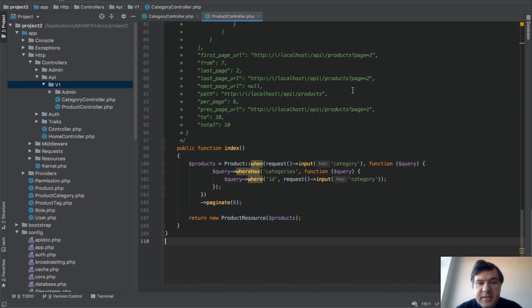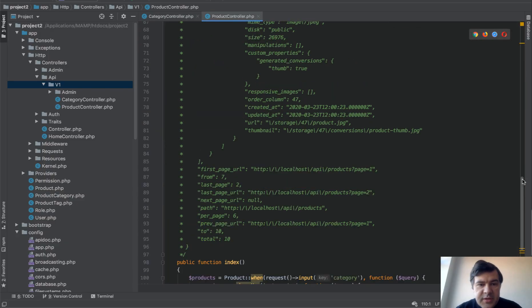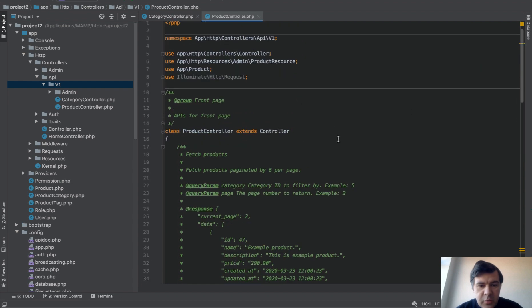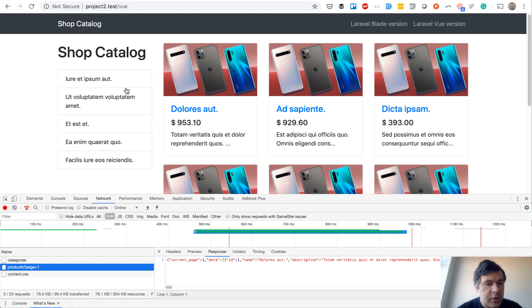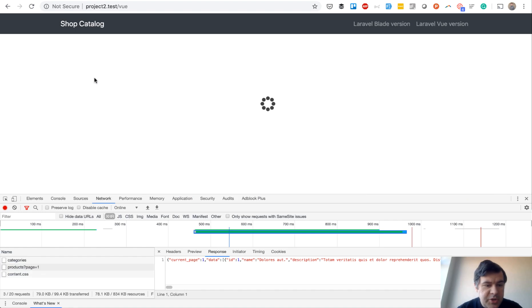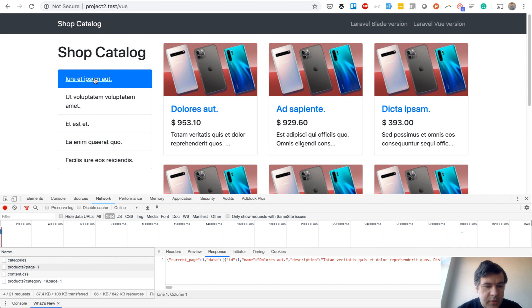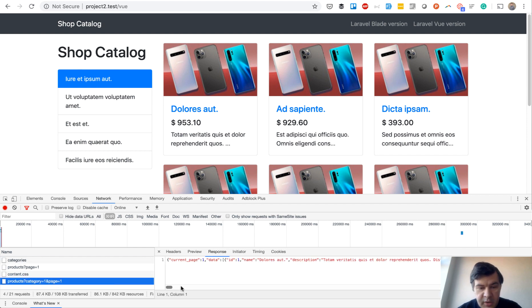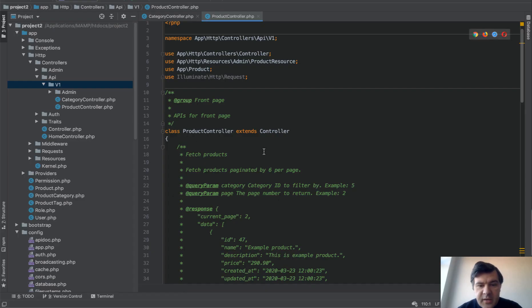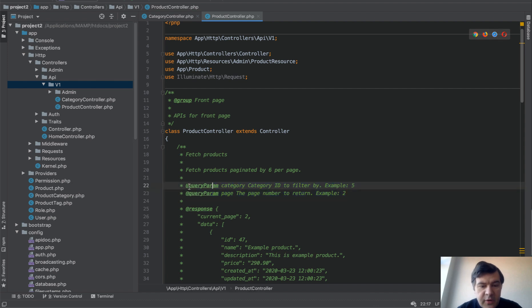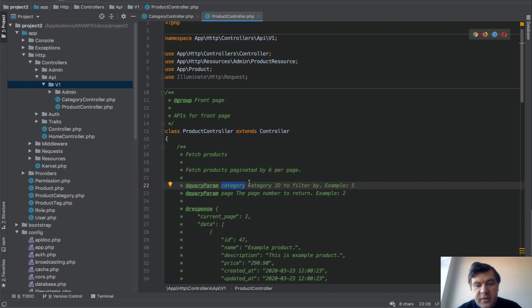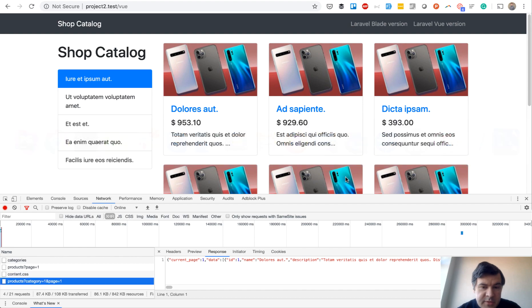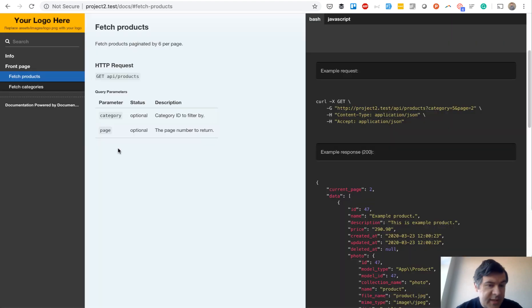The product list is a little more complicated because it has pagination. So we have query parameters here. If you go to the page and click the category, there are URL parameters category=1 and page=1. And these are exactly here: for every @queryParam, the name of the parameter, then space, description, and then example value. And this becomes this table.